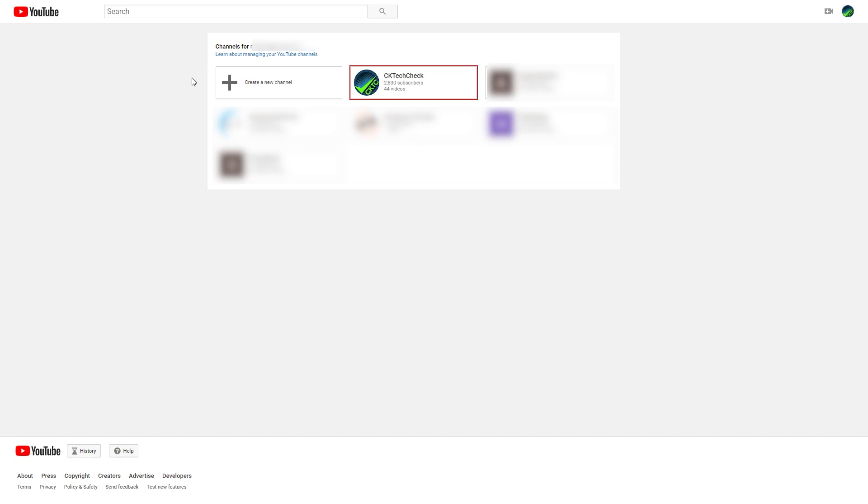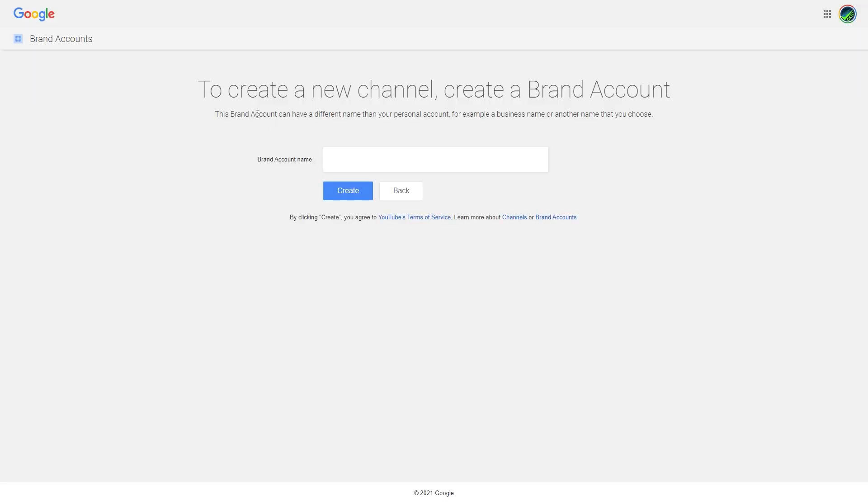Finally, you can select the create a new channel button and follow the steps to finalize the creation of your new channel.